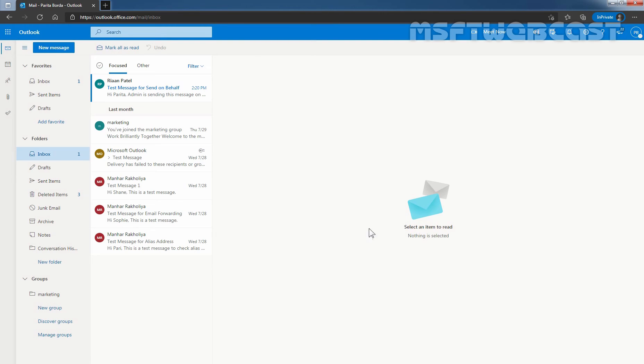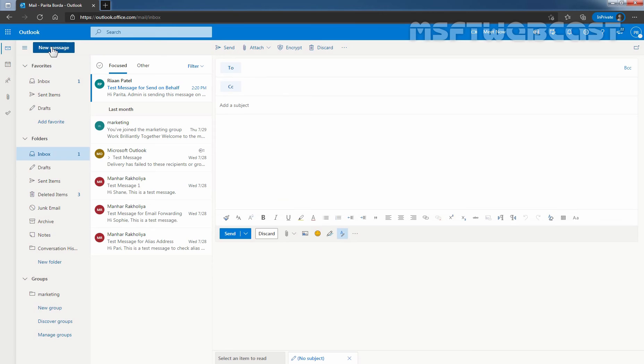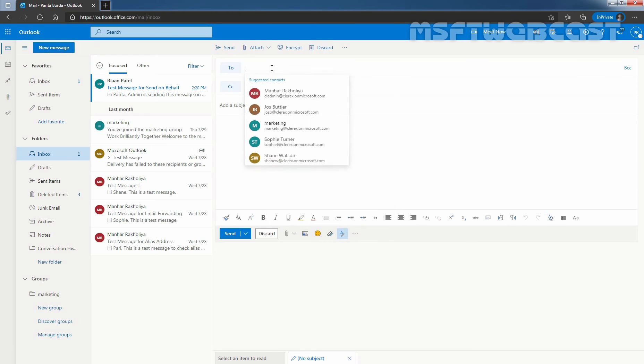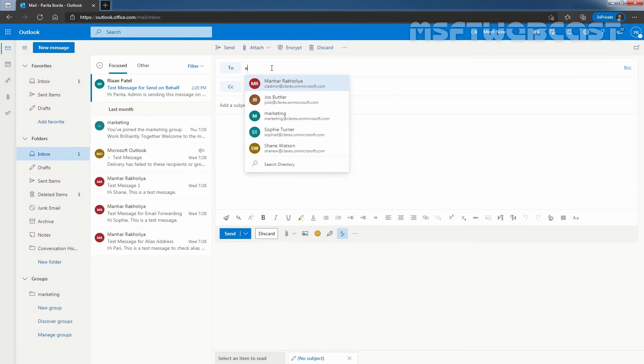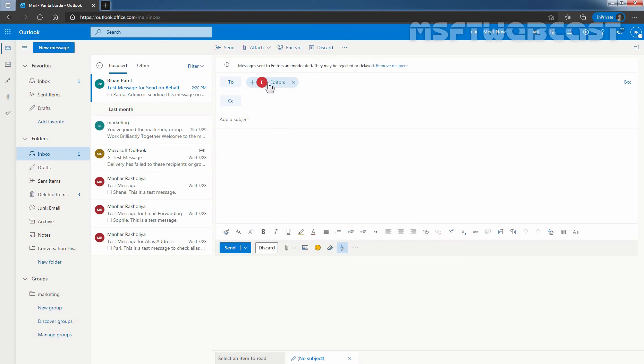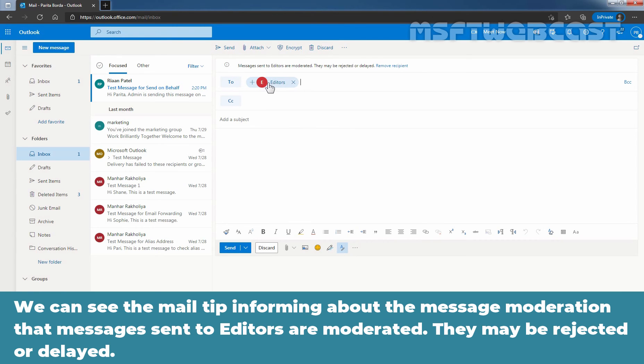Let's compose a new message by clicking on new message. In the to field, I'm going to manually type the email address of our mail-enabled security group which is editors at Clarex dot on microsoft.com. We can see the mail tip informing about the message moderation that messages sent to editors are moderated. They may be rejected or delayed.